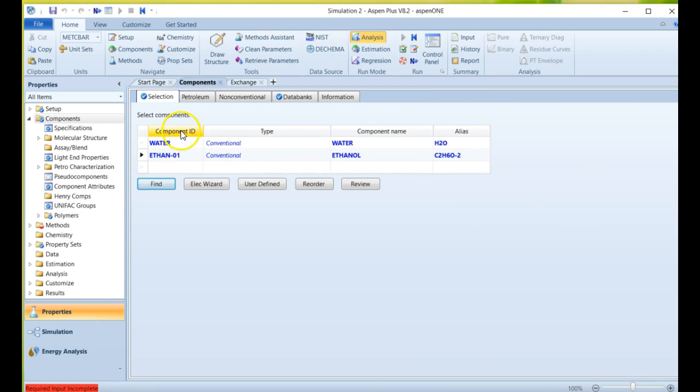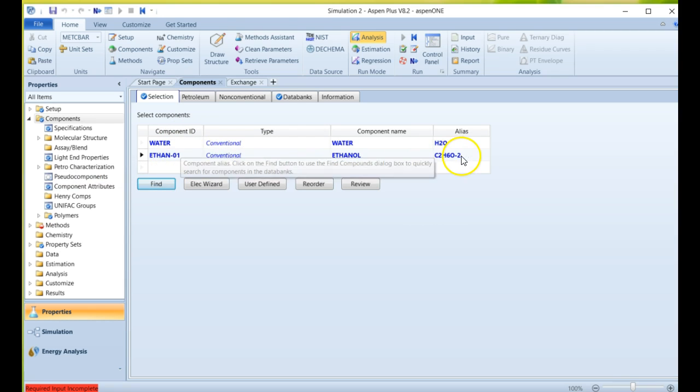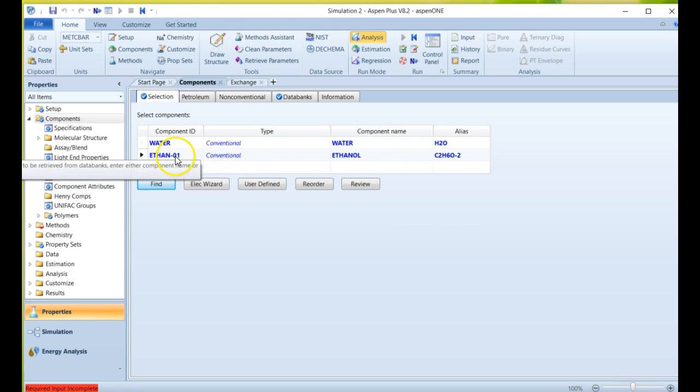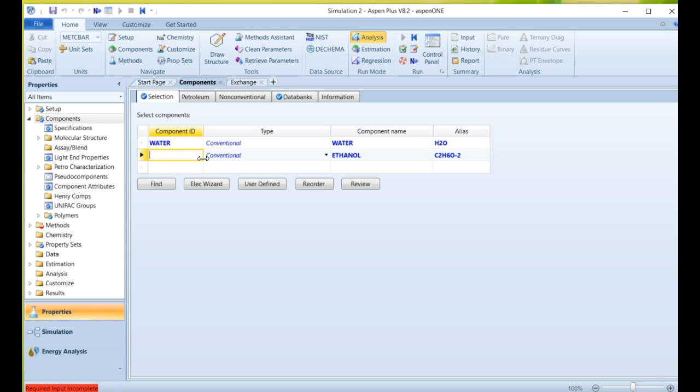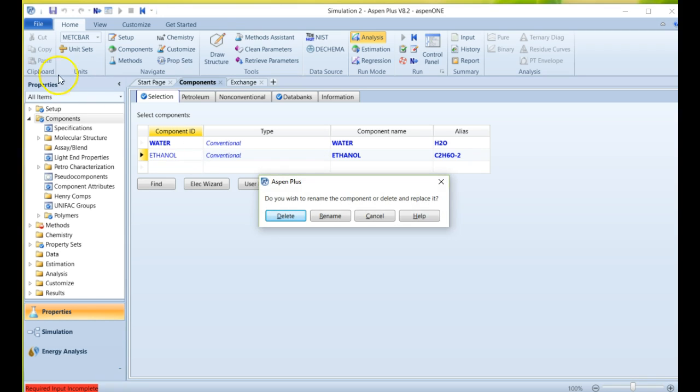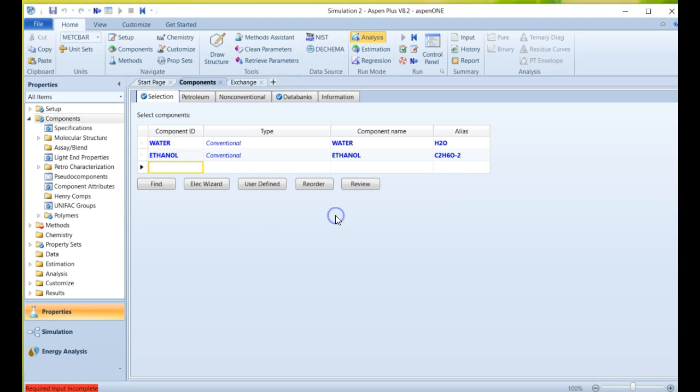Now, because the component ID is Aspen's internal way of referencing these compounds, I don't like this. This doesn't look good to me, and I know what this is, but this is how it's going to report in all of the other reporting. If I want to change it, if I want to make this a more common language term, I can just change it here to ethanol or to Bob or to IPA, whatever you want to call it. Let's just call it ethanol here. Do you wish to change, rename the component, or delete or replace it? In this case, if I say delete, it's going to actually just delete the entire line. I just want to rename it, so I'm going to say rename ethanol and that's it.